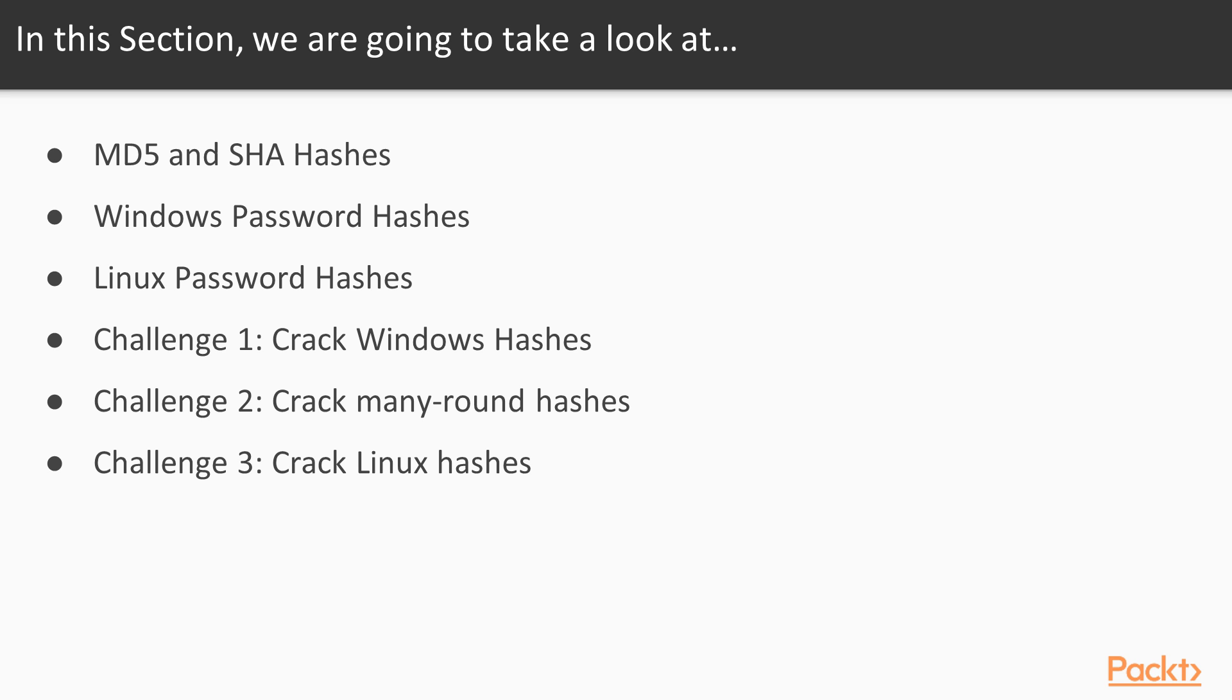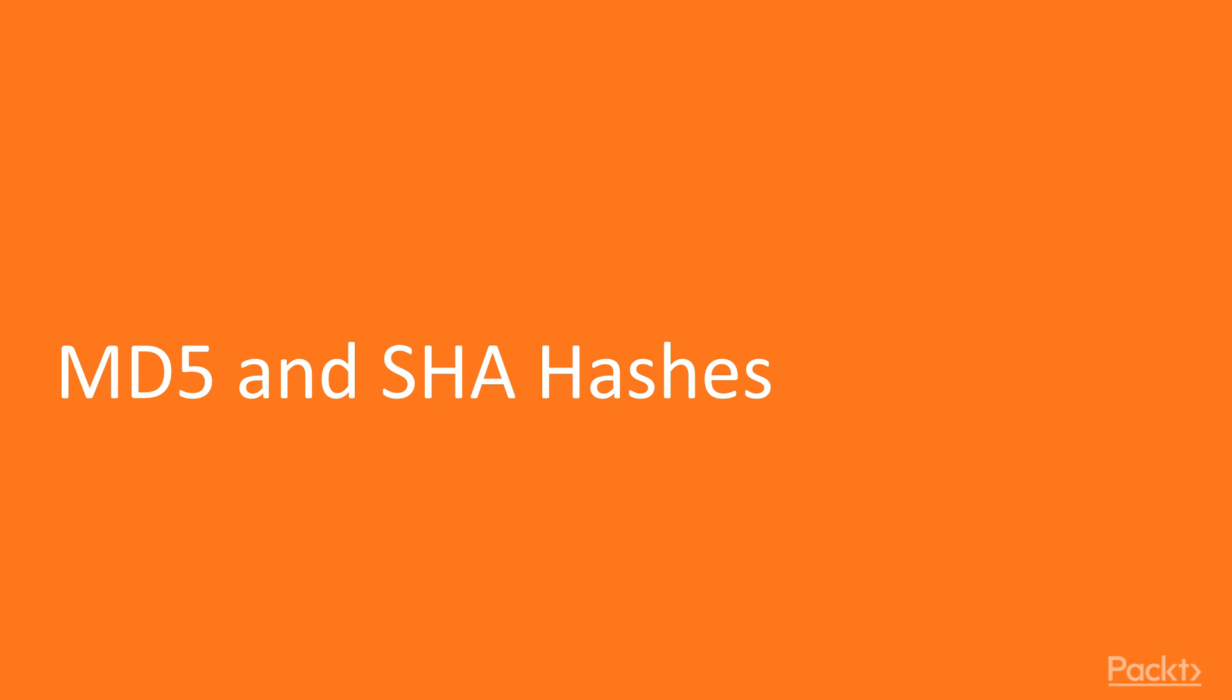This video begins the hashing section. Here is the first video, MD5 and SHA hashes.